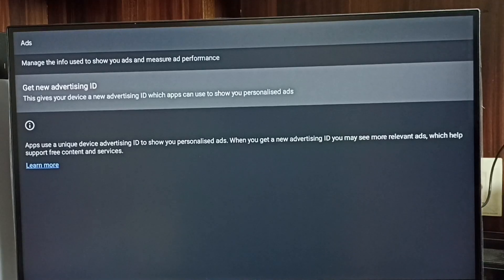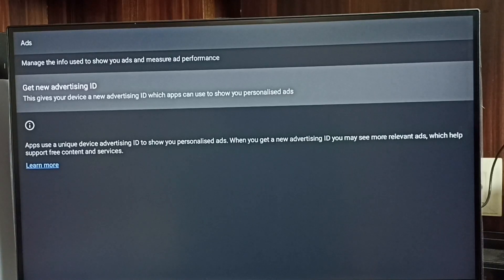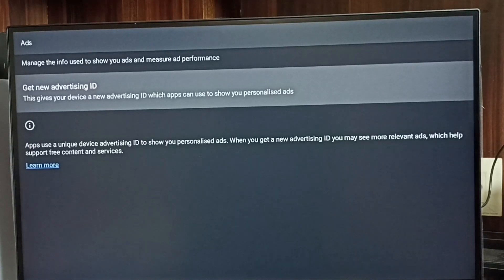This deletes all data which Google has collected and blocks Google from showing personalized ads. Please try this.